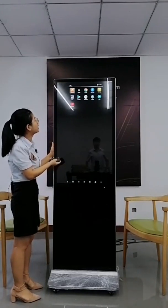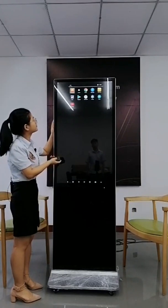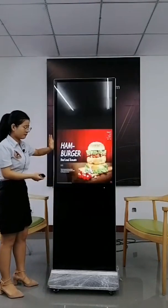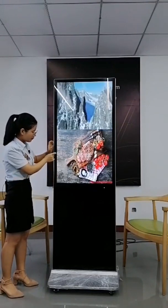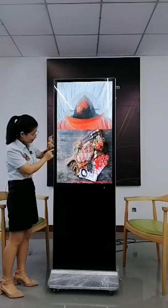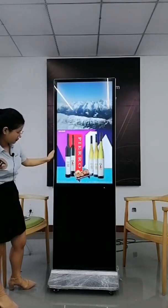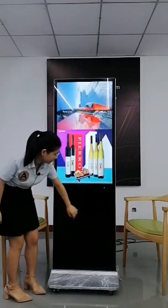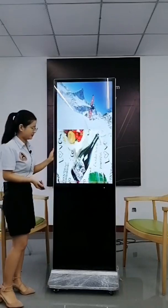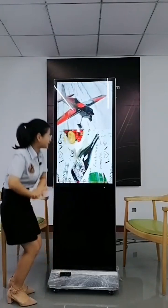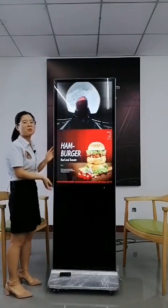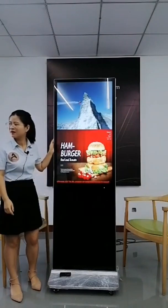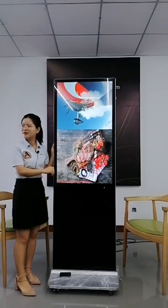Now we use our remote control software to play advertisements. This model is very slim and the board is very small. It supports customized logo printing and also camera installation. That's a brief introduction for this model.